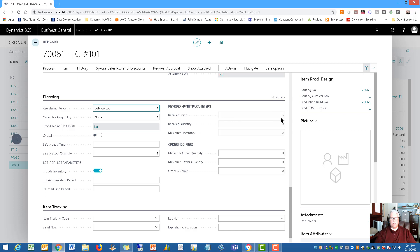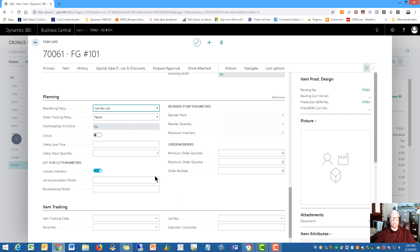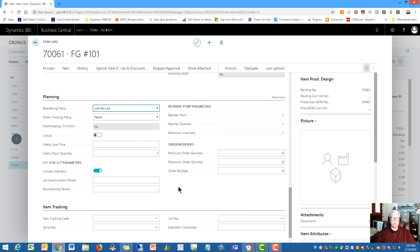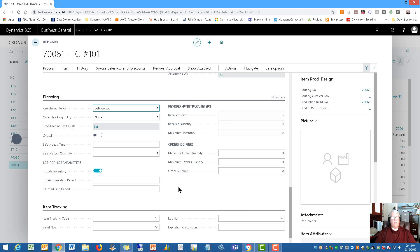So you can set that if you get down to a certain stocking level, then it kind of automatically tells you it's time to reorder. These are all the parameters on the planning tab of the finished good item. This is called the item card that I'm showing you here. And this is where you set these various parameters. So all of this part is designed to make it very efficient for you with the production of those finished goods.